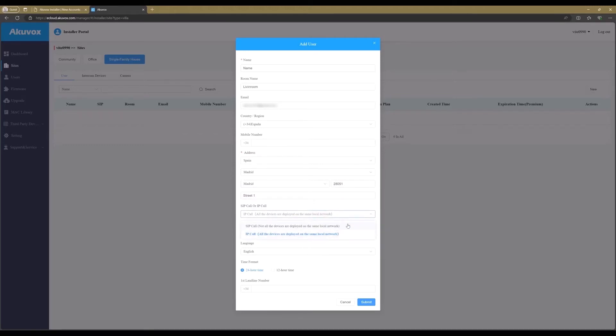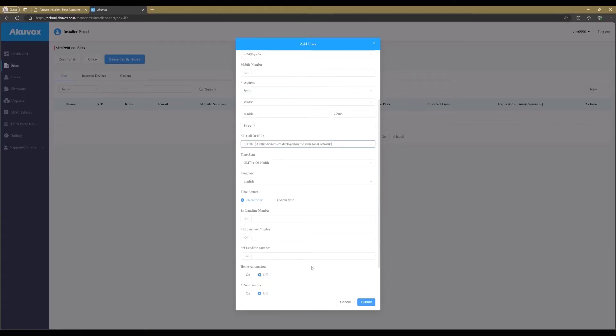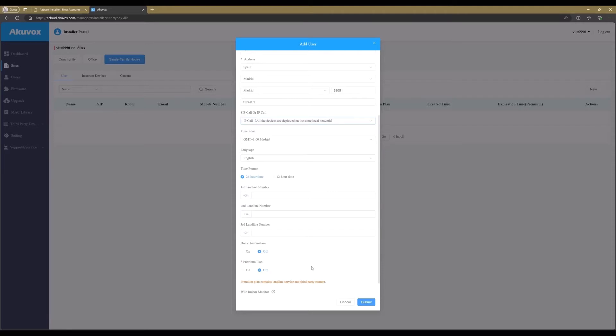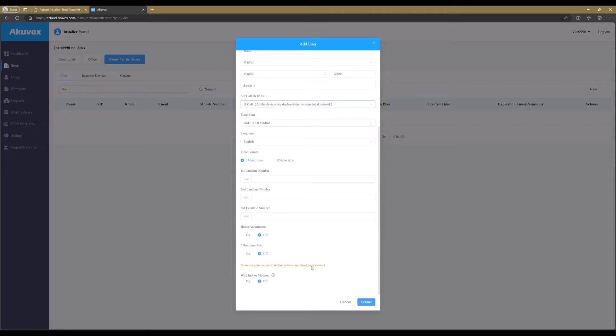Use the address and country location of the installation. This can be very useful for displaying the correct weather information on the monitor. Select IP call when all the devices are on the same network. When monitors, door stations, or access control units are installed on different locations, use the SIP call option.